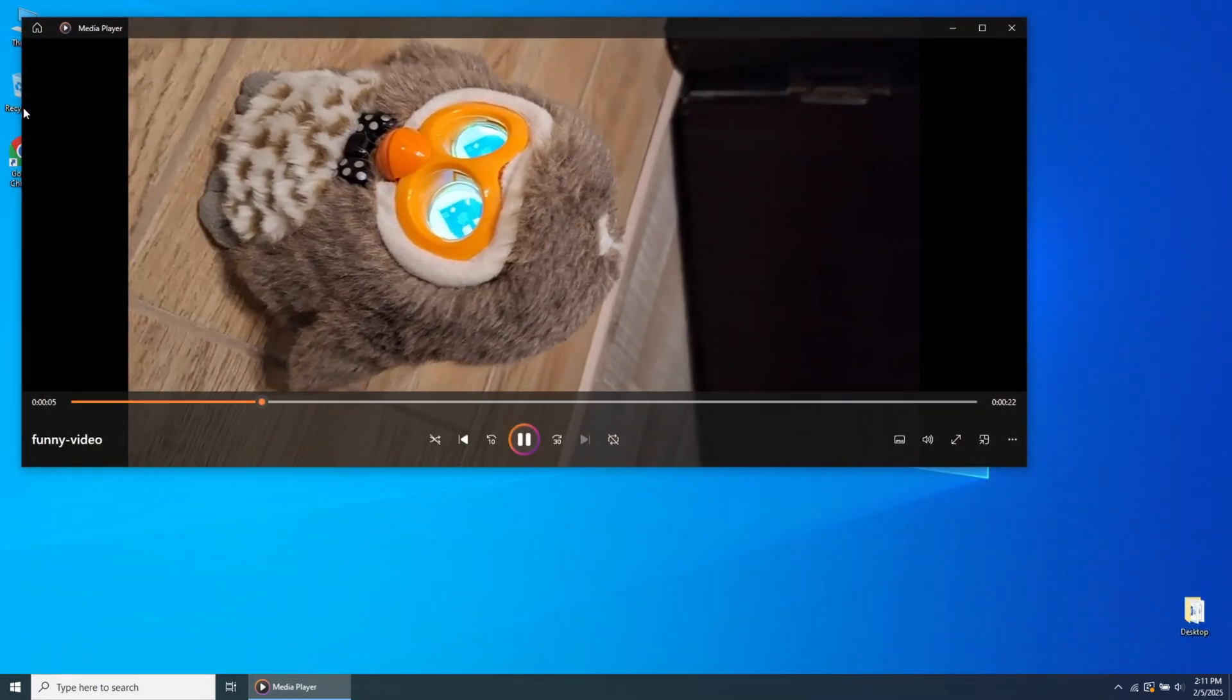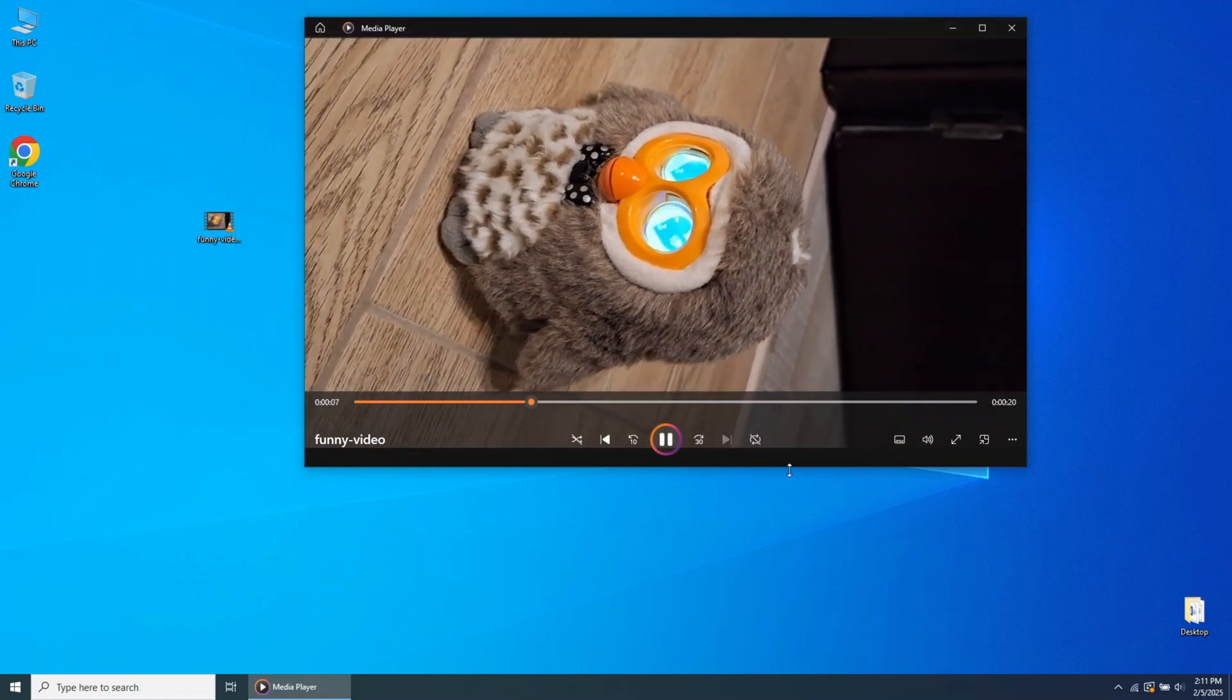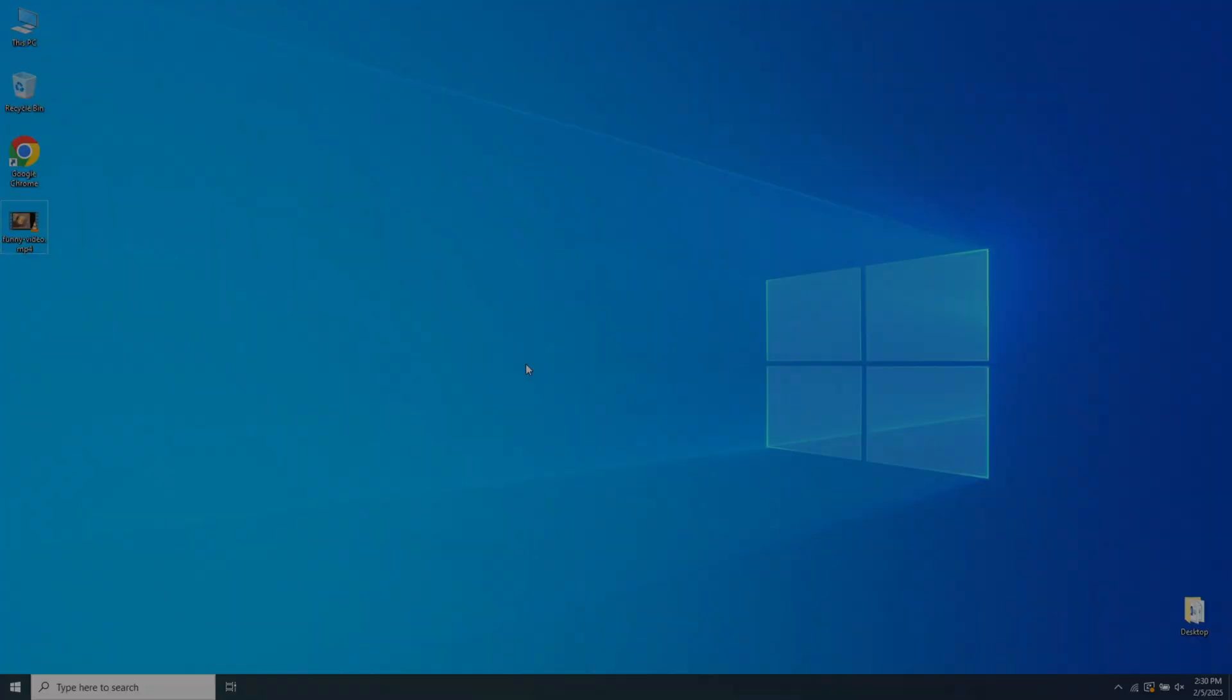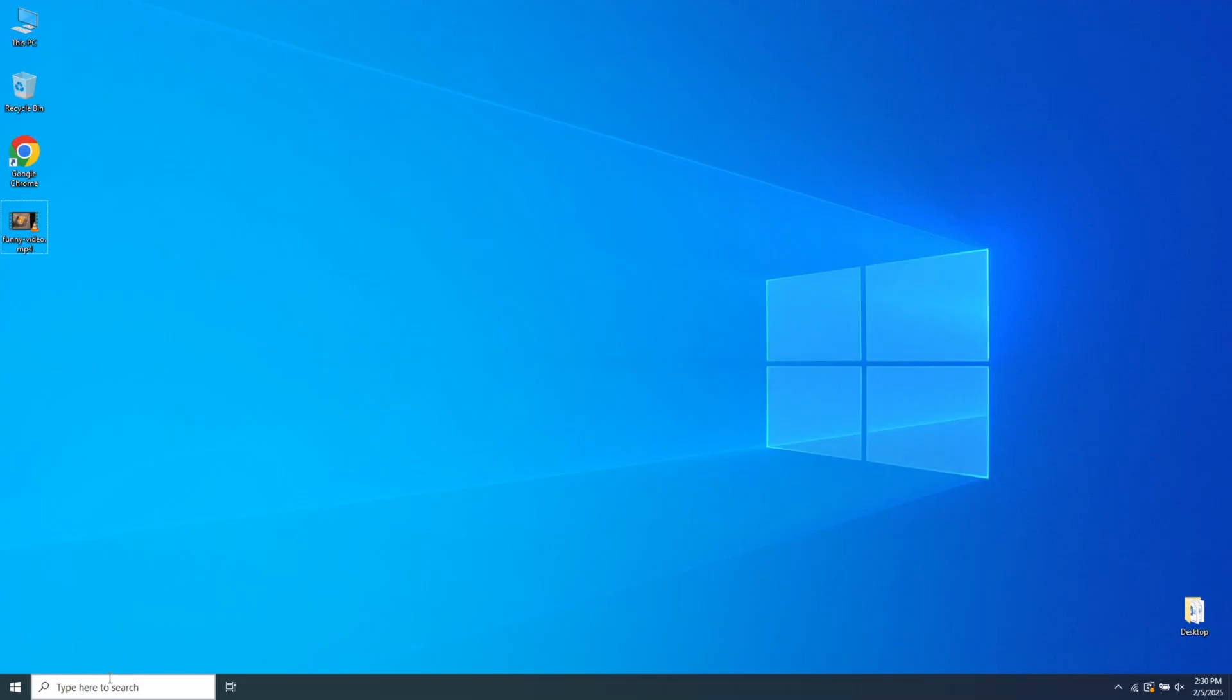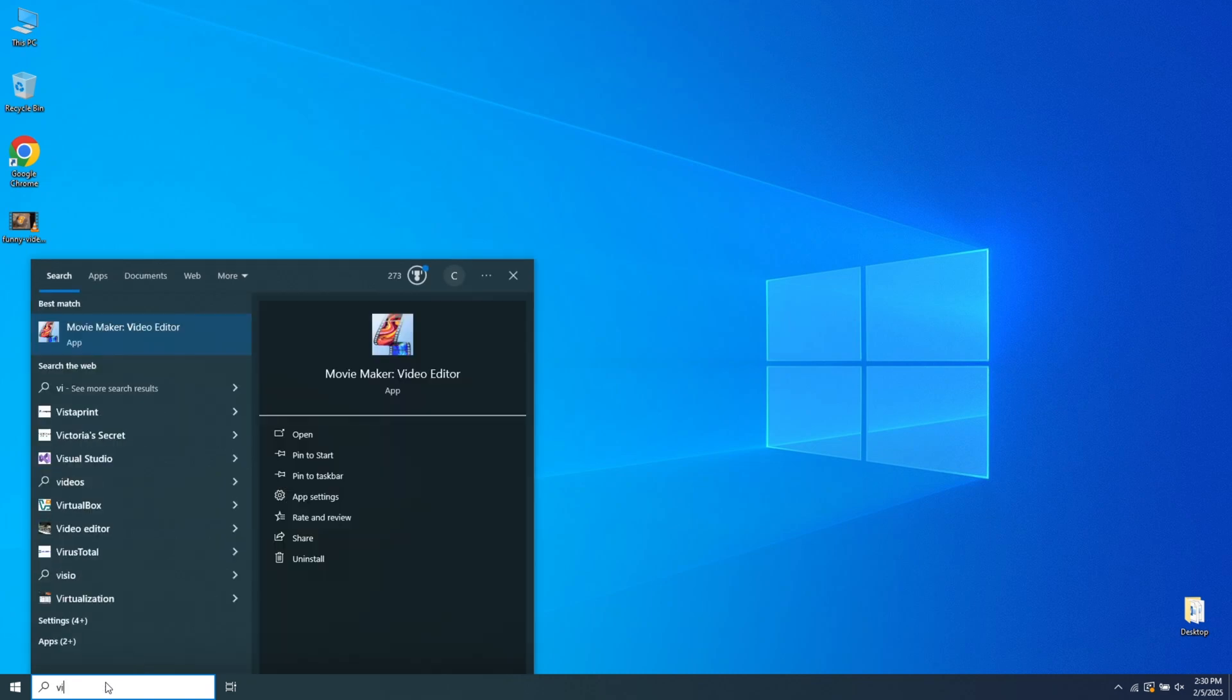To fix it, we need a solution, and on Windows 10 and 11 we have one. Go to the search field in Windows and type Video Editor.